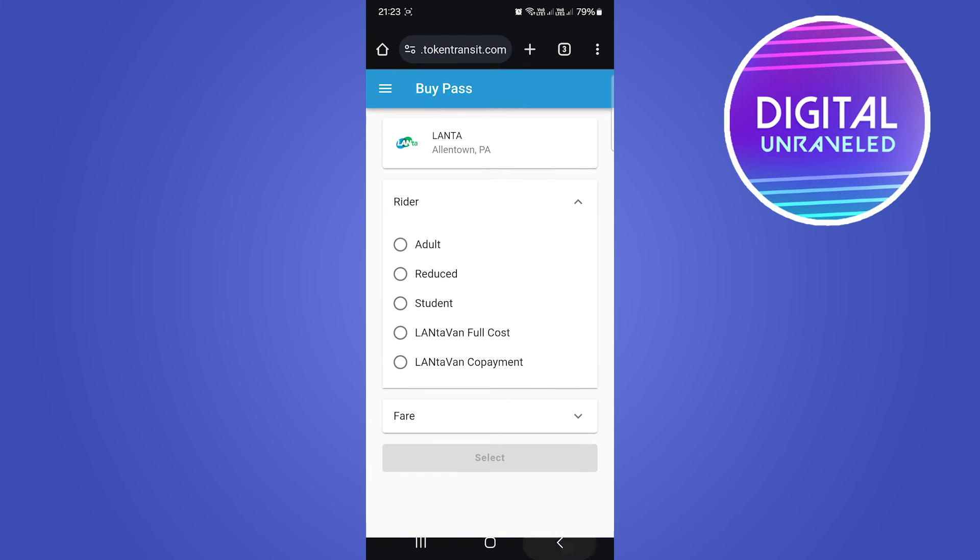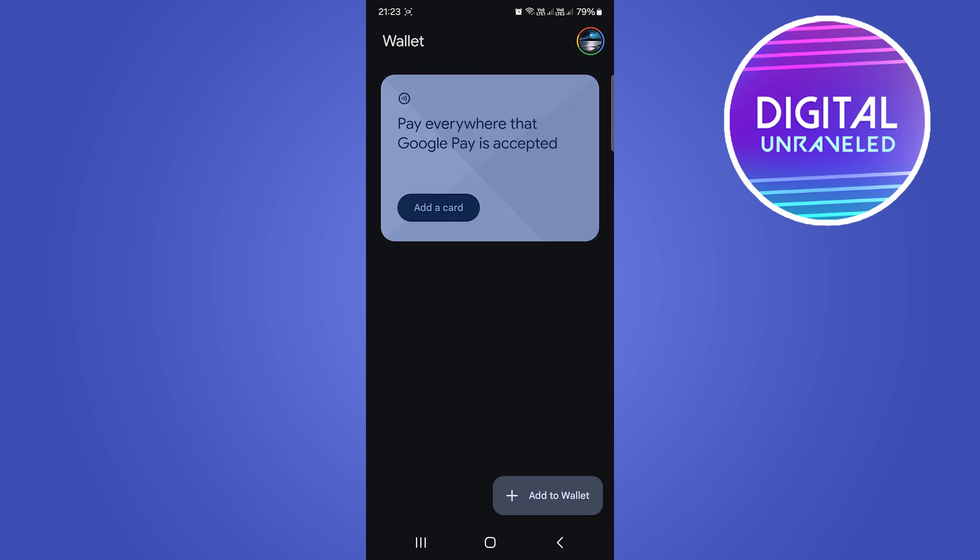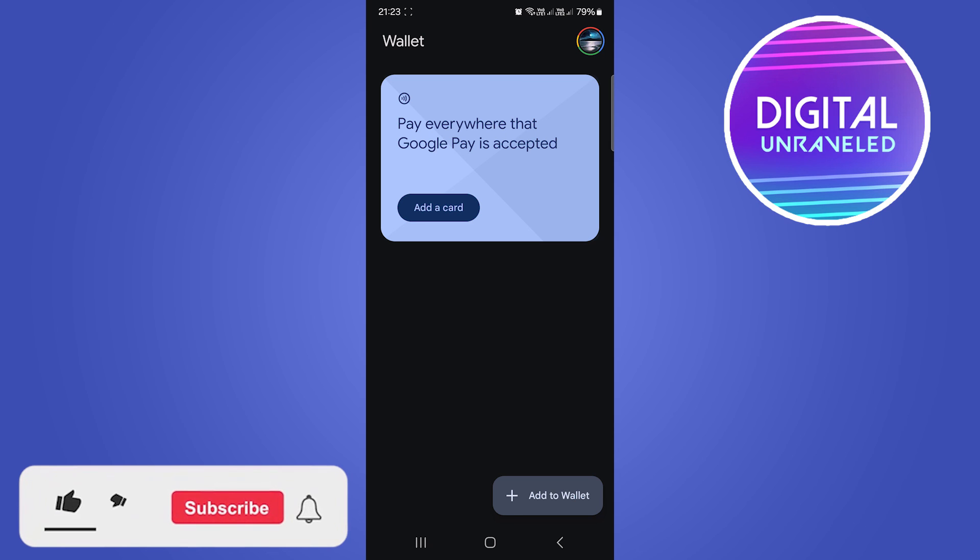Go back again. I'll just go back into the Google Wallet and then you'll be able to find your ticket inside of your Google Wallet. And this can be done with all sorts of different ticket options.